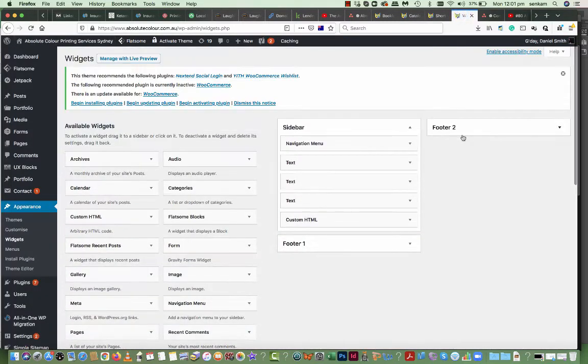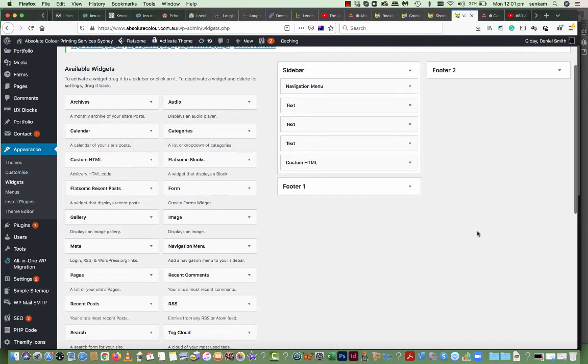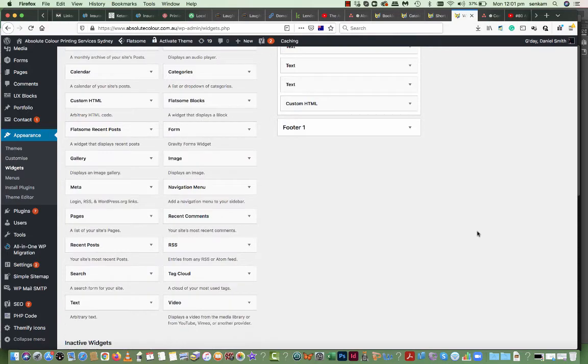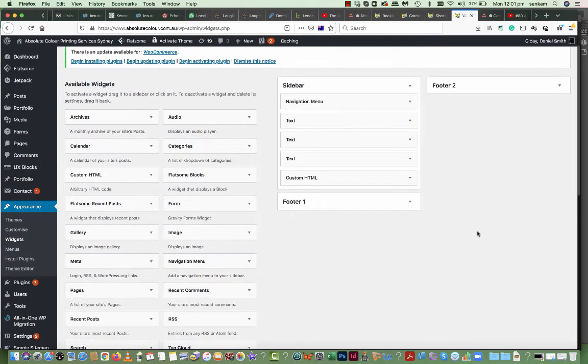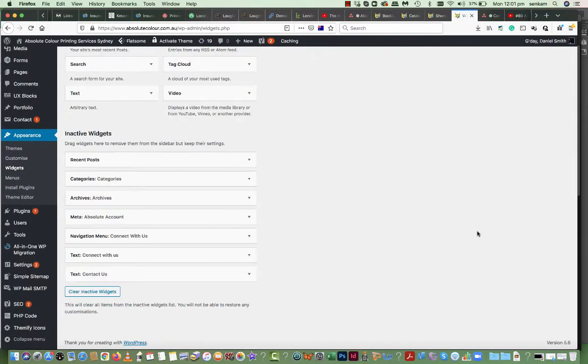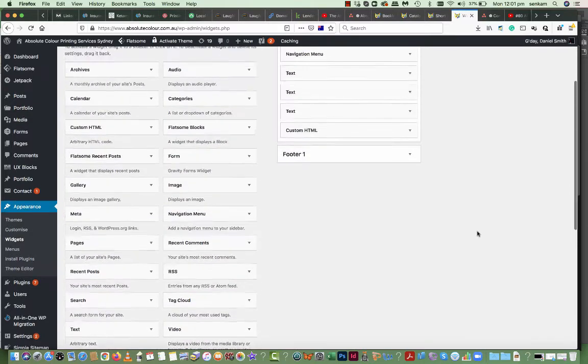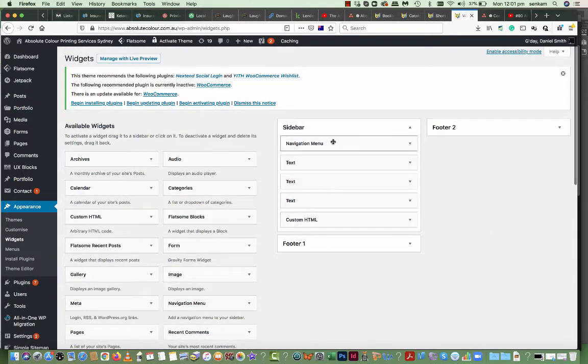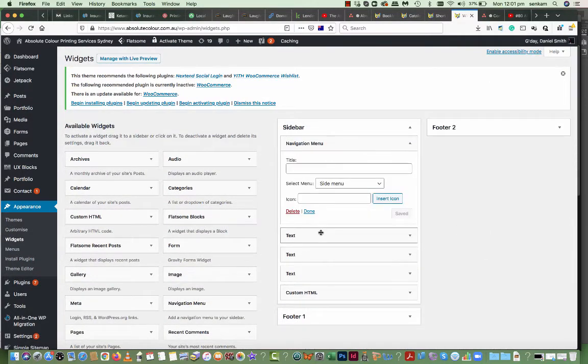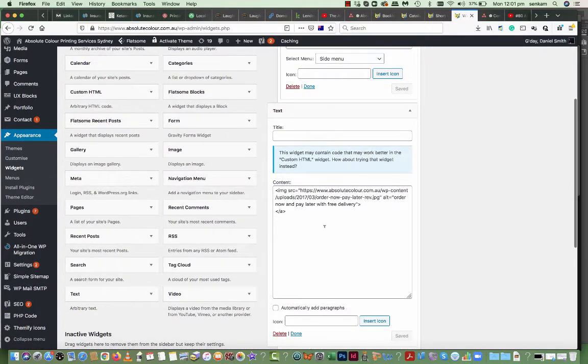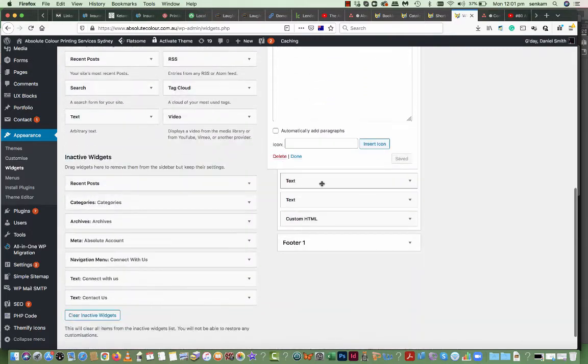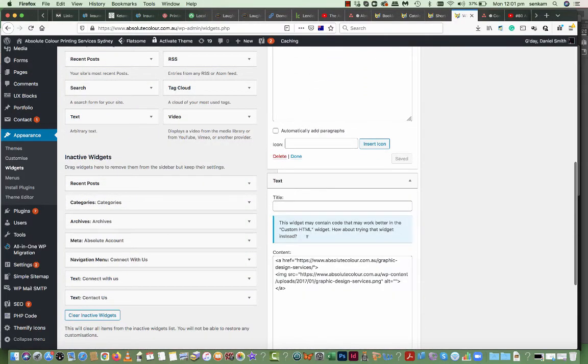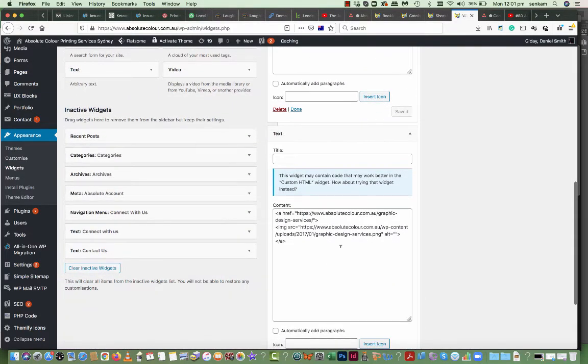Once again, anything that's broken on the site that's already done and working fine will be charged as extra because the developer will need to be pulled in to fix it. This applies for all projects with all clients. It's just part of our policy. So that's a custom code widget area that's been written here.